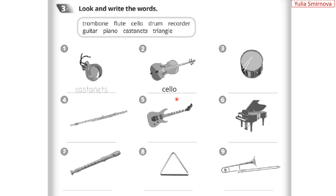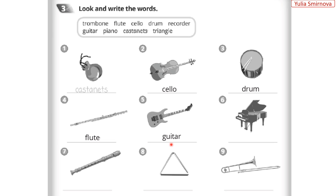Four: flute – флейта. Five: guitar – гітара. Six: piano – піанину. Seven: recorder.